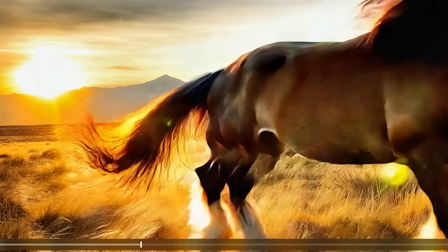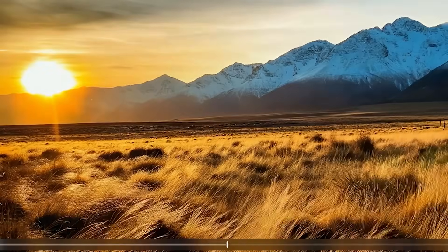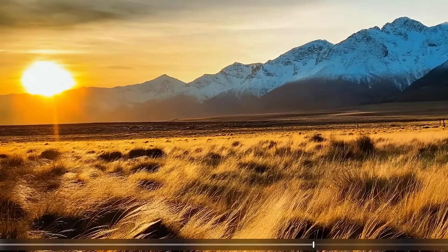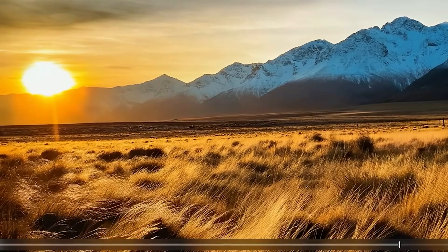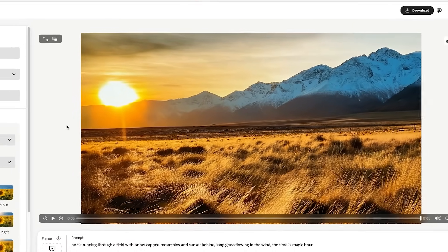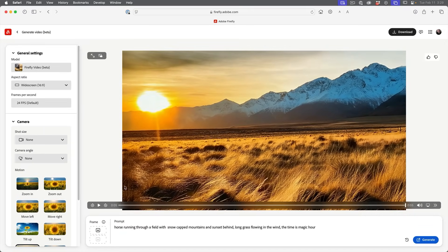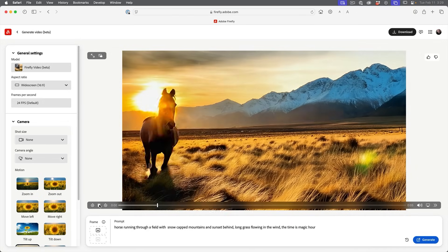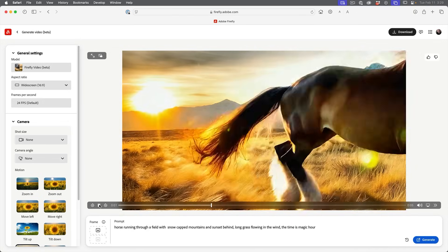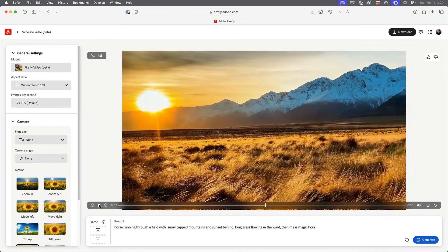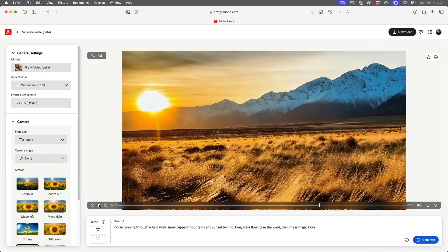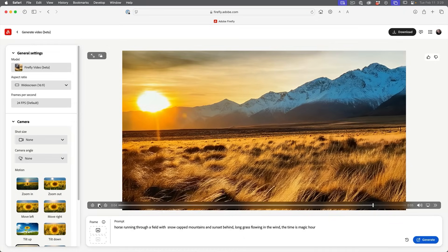There we go — a horse runs off. The clips generated are about five seconds in length. And as you can see, that's not bad. It's not perfect, but for a first go, that's pretty good.